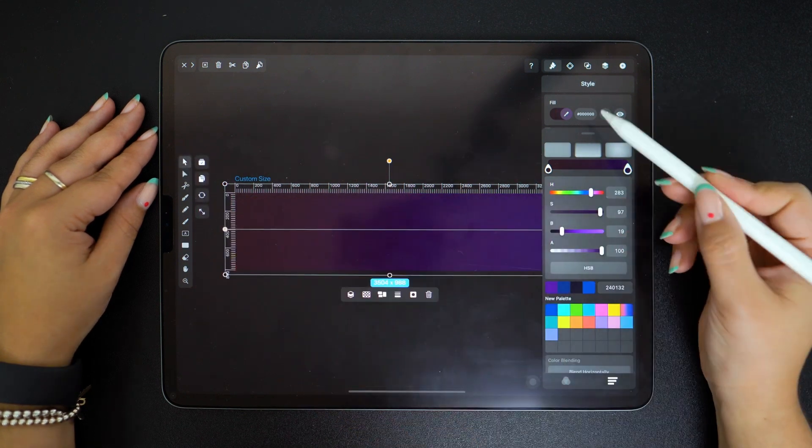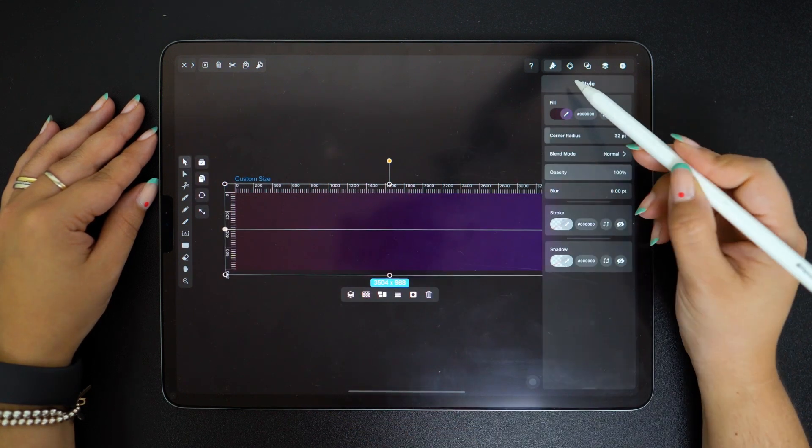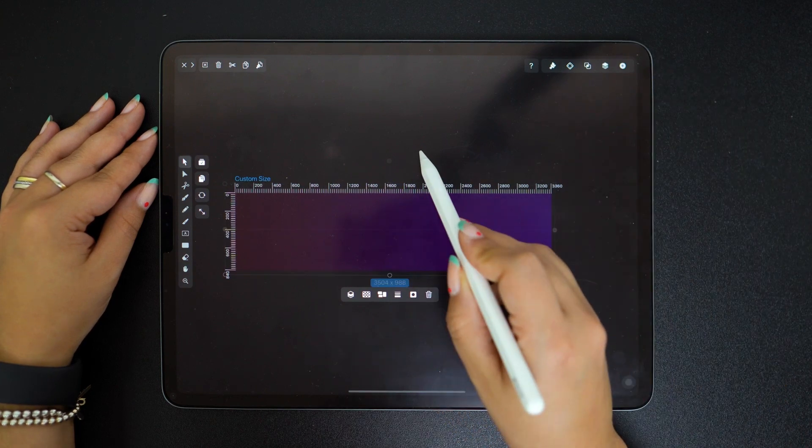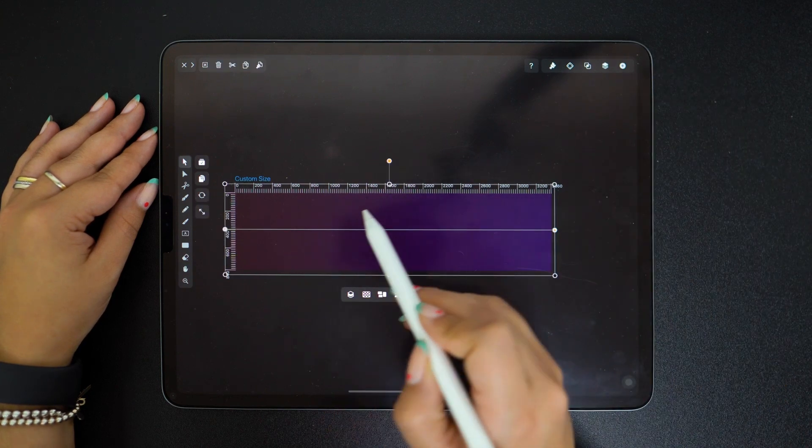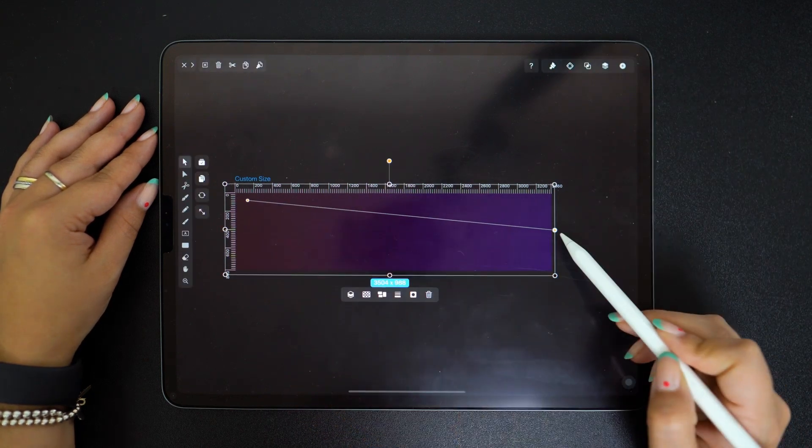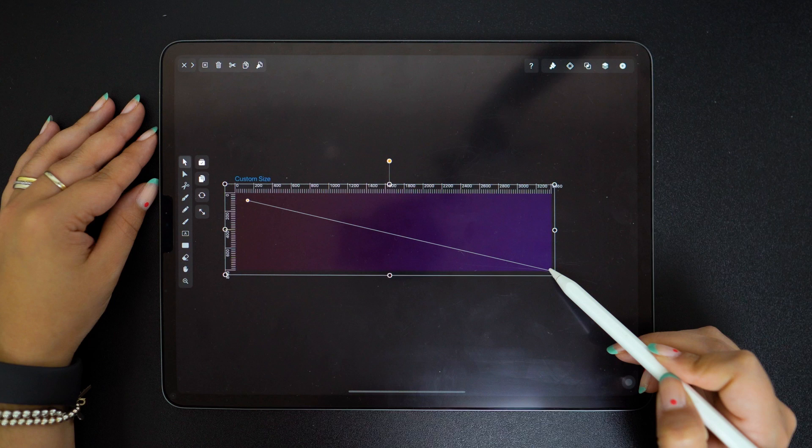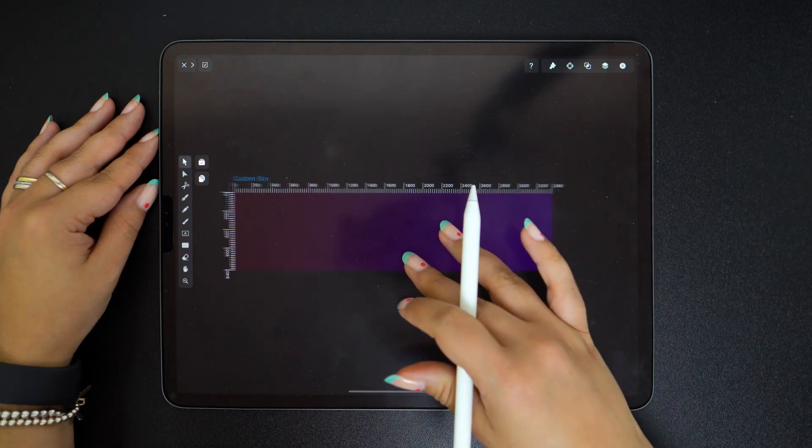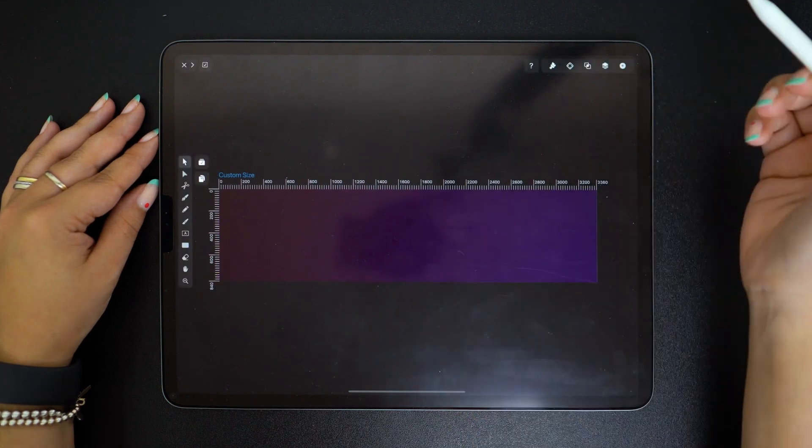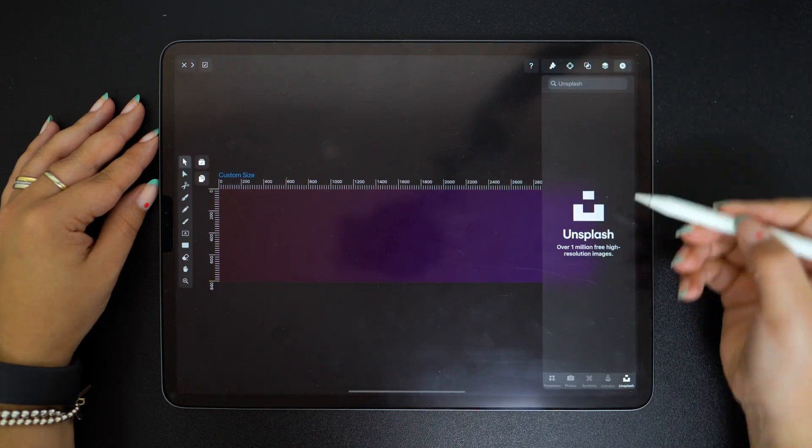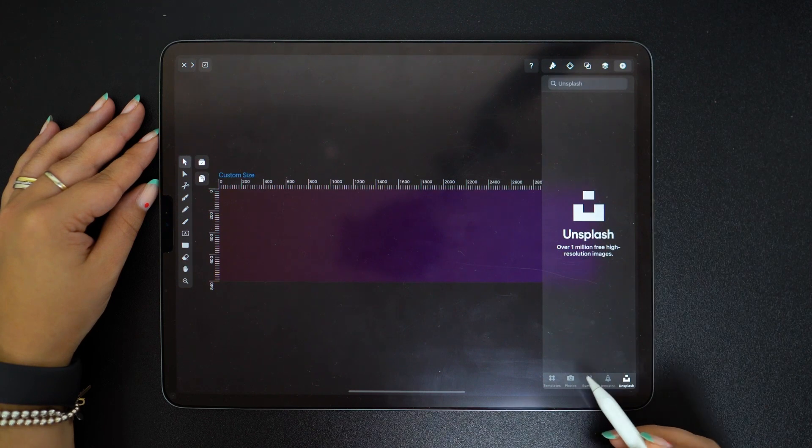Now that I'm happy with the color I will also change the direction of the gradient by grabbing and moving these two orange handles. Looking good but it's definitely missing some graphics.